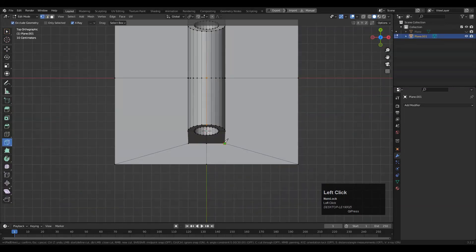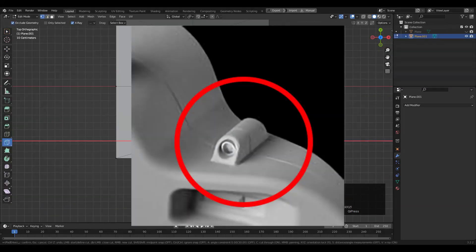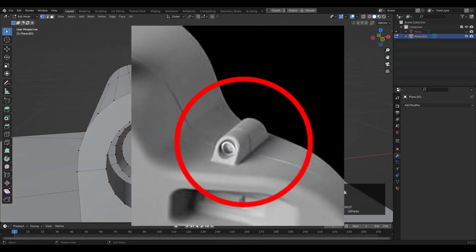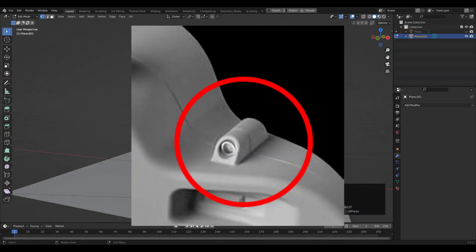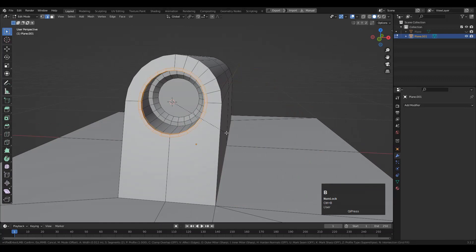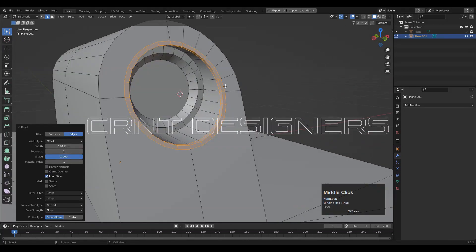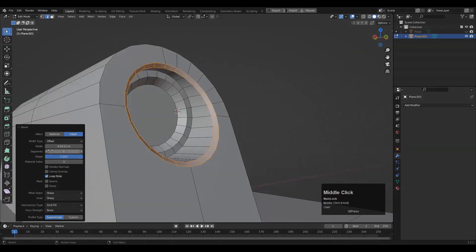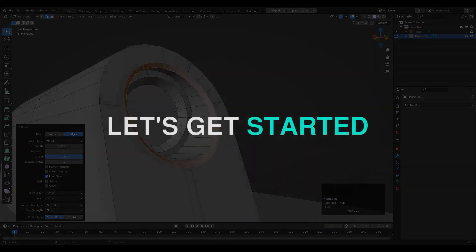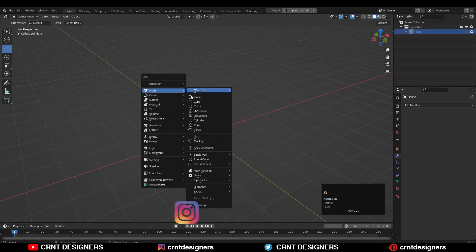In this Blender tutorial we are going to learn how we can create this detail which you can see in this reference image. Hey there, this is Chetan and welcome to CRNT Designers. Without further ado, let's get started.